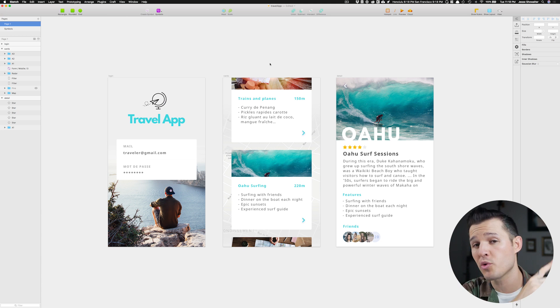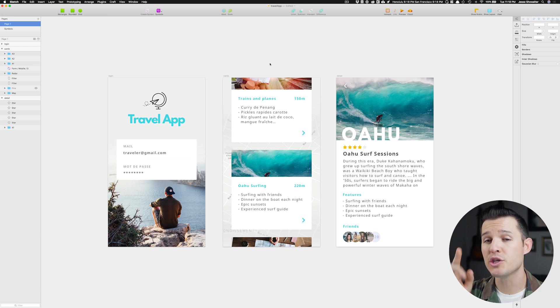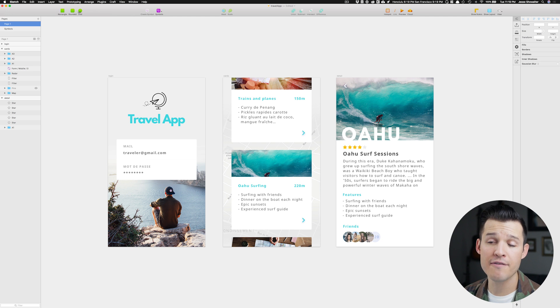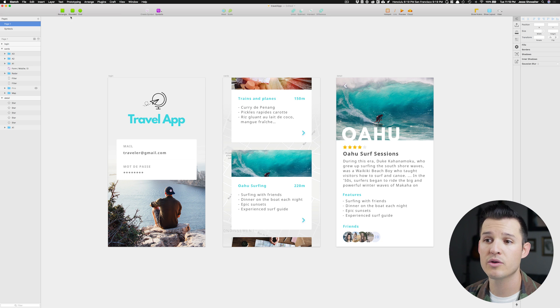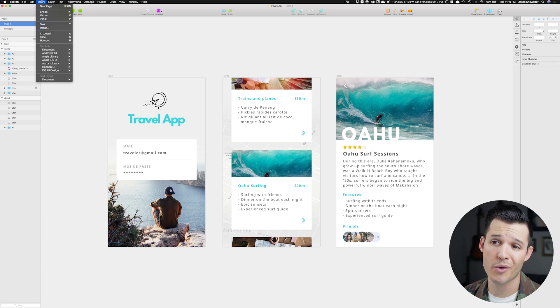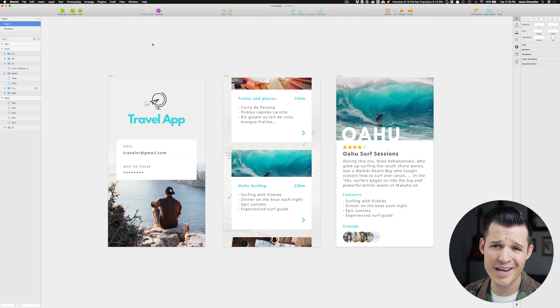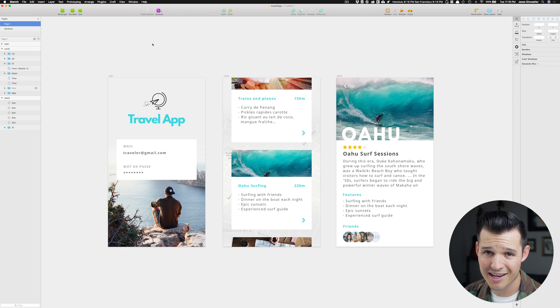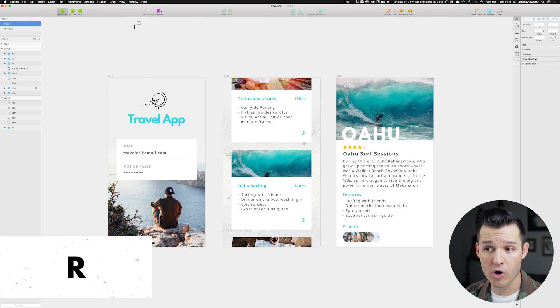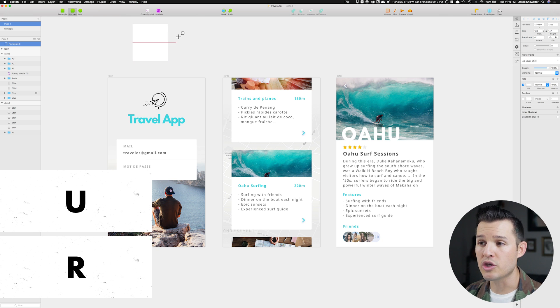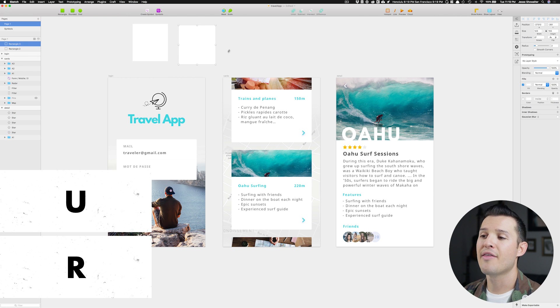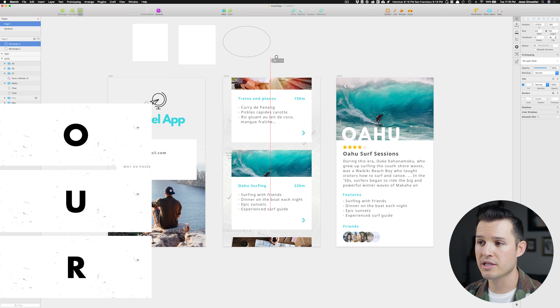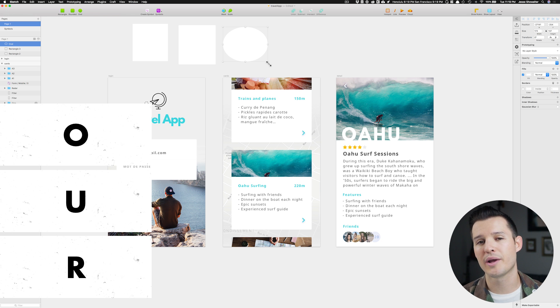The first one on the list is knowing how to insert shapes using the hotkeys. Up in my toolbar you can see I have the three most commonly used shapes: the rectangle, the rounded, and the oval. You can also insert them by going up to insert shape, but that's crazy, that takes a lot of time. Knowing and remembering that R stands for rectangle, U stands for rounded, and O stands for ellipse is gonna save you a lot of time.